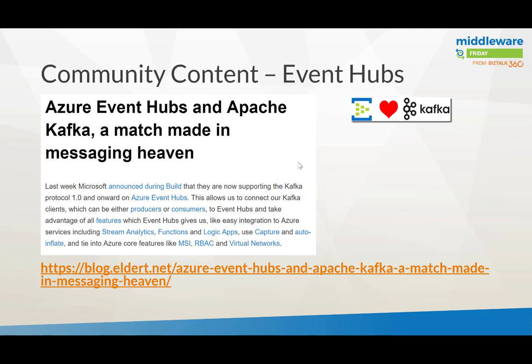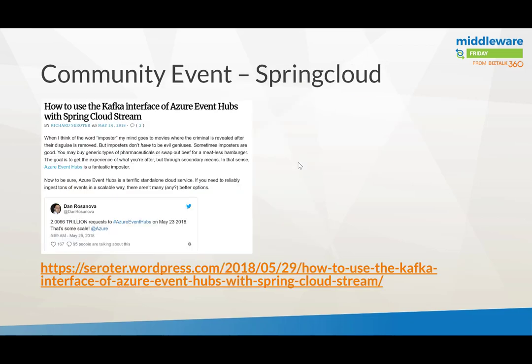Another blog post worth highlighting is 'Azure Event Hub + Apache Kafka: Match Made in Heaven for Messaging' by Eldert Grootenboer — an extensive post about this new capability in Event Hubs. Richard Cerroder wrote about using the Kafka interface in front of Event Hubs via Spring Cloud. He points out that Microsoft's strategy of mimicking Kafka with an endpoint is similar to Cosmos DB providing a MongoDB API — the familiar interface sits in front, but the underlying engine is the managed service.